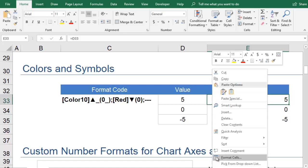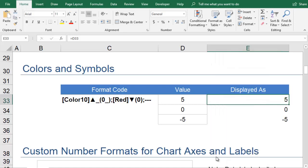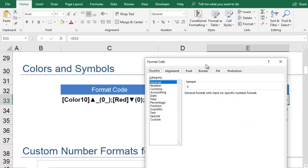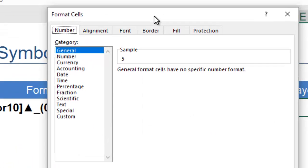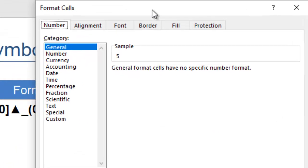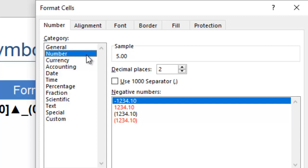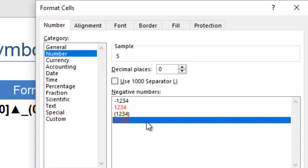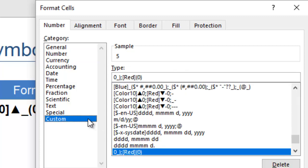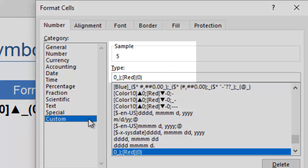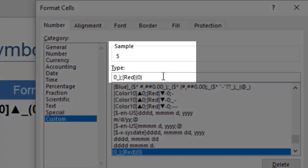Let's say that you want to display numbers in different colors and with different symbols, depending on whether they are positive or negative. You can start in the Numbers tab, selecting the negative value that is red and in parentheses. Then you add additional formatting in the custom category.